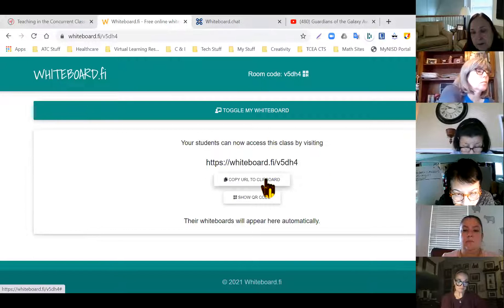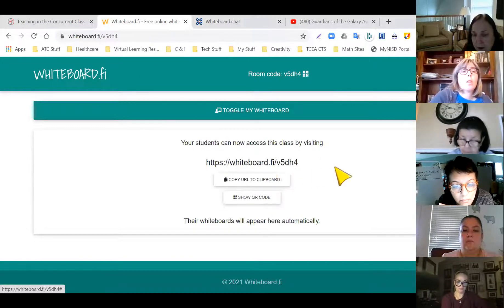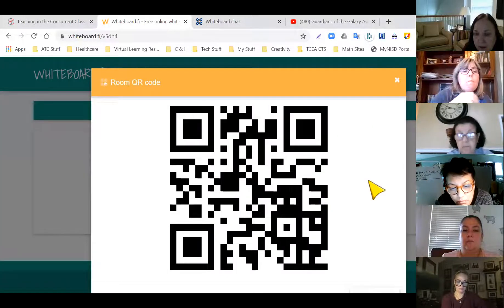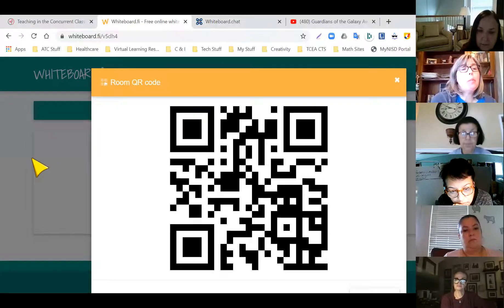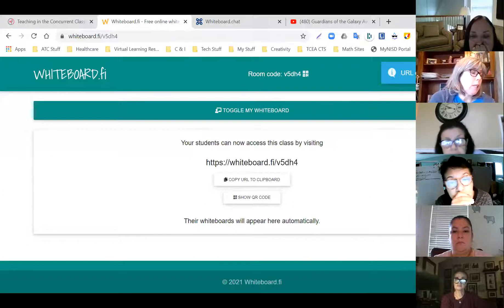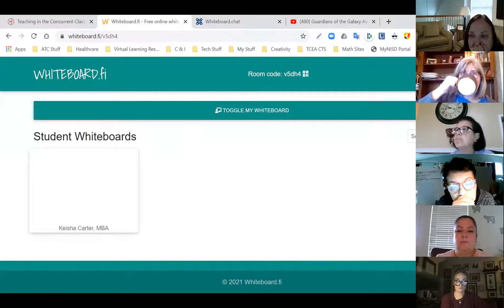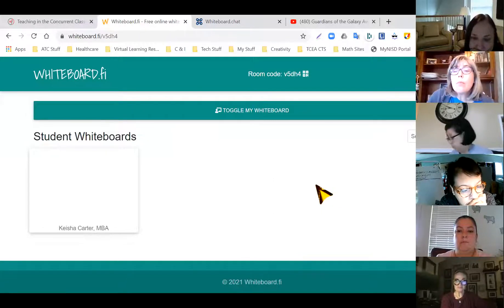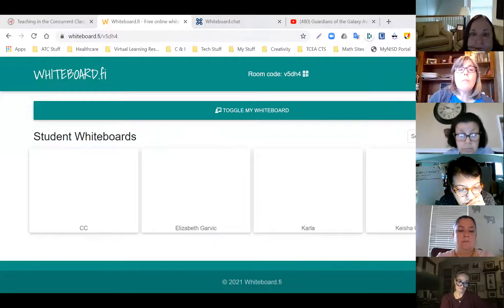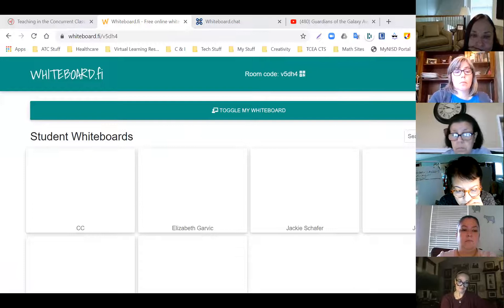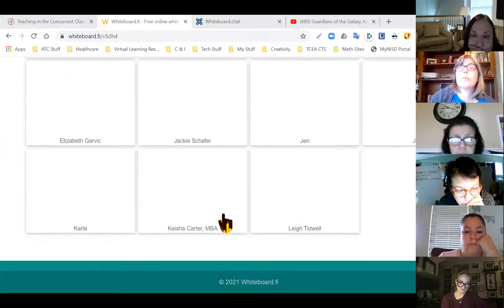You can also tell students to go directly to whiteboard.fi and enter the code — in this case V5DH4 — or if they have iPads you just display that for them. I'm going to invite you guys to go ahead and join. I can see people coming in already, and as you're joining I can see your screens.